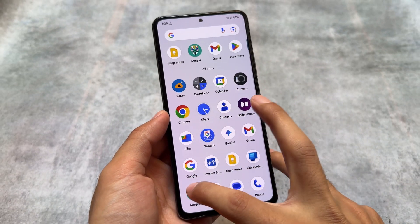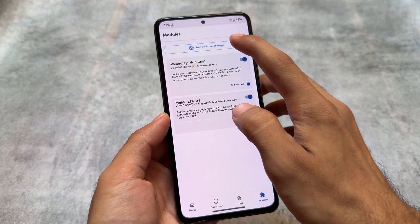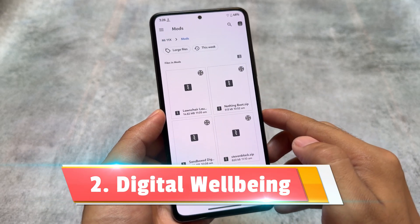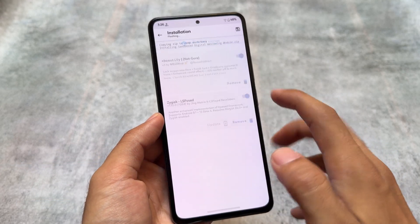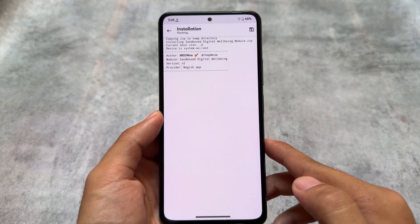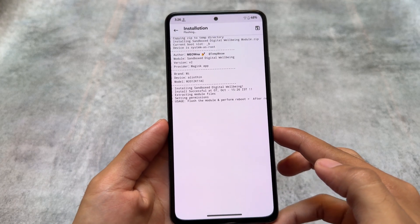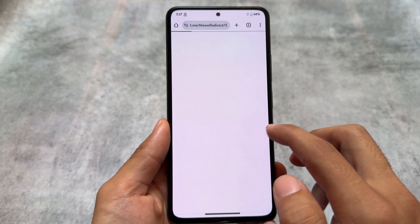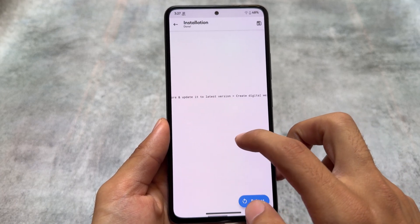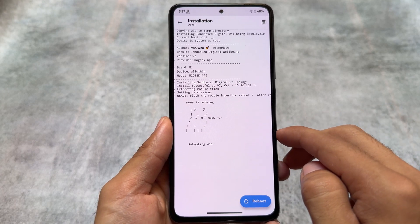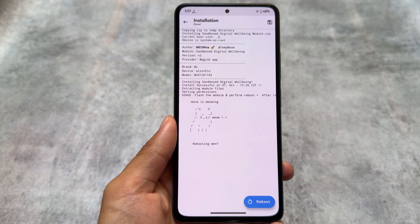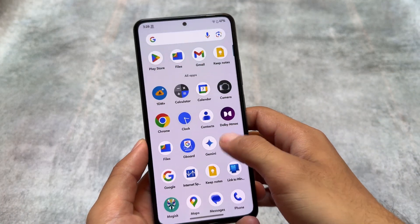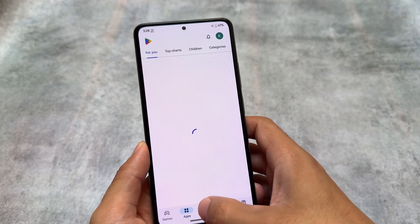It's definitely one of the best sound mods right now. Moving on to the second one in this list, and that is Digital Well-being. This is quite common, but this is not actually a real Digital Well-being — it's a sandbox version of Digital Well-being. By default, if you don't use it, it simply drains your battery in the background. You can check this in the screen time settings or the battery usage section.